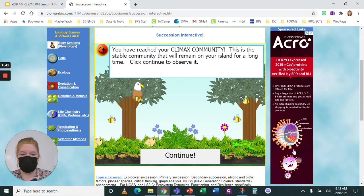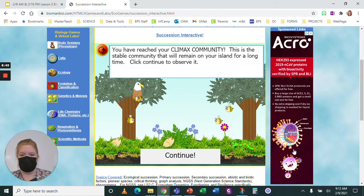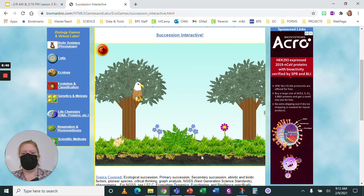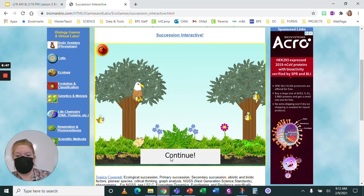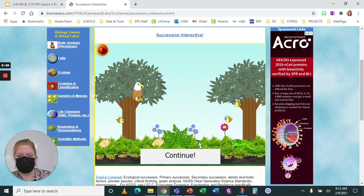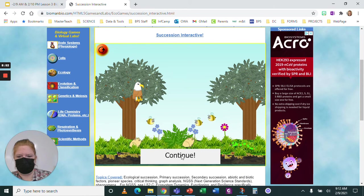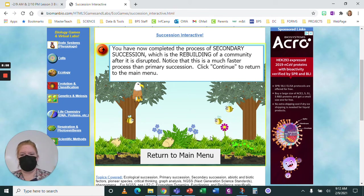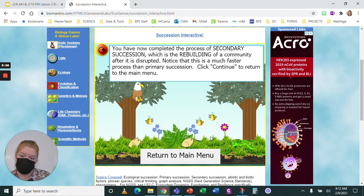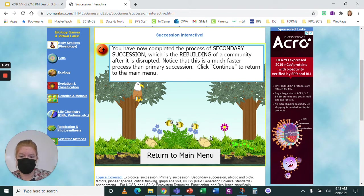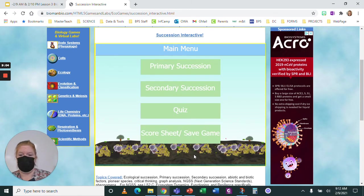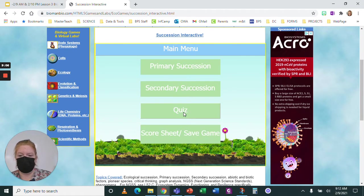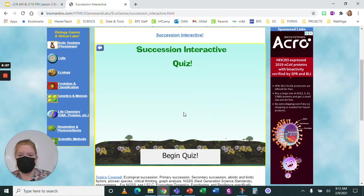I reached my climax community — this is a stable community. Click continue. I've completed the process of secondary succession, which is the rebuilding of a community after disruption. Notice it was faster. Why? Because we already had soil. Now I'm going to go to the main menu and click quiz.